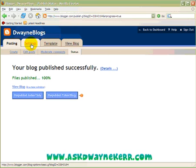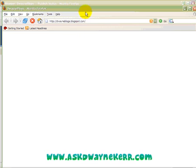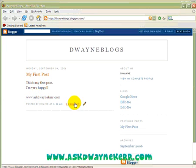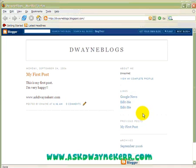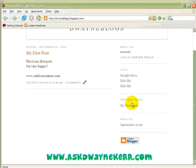Now you've got your options here to go through the settings of your blog or change your templates. Let's take a quick view of the blog. As you can see: 'My First Post — I'm very happy', and then a link to my website address. You can actually make the link live so when you click on it, it automatically takes you there.